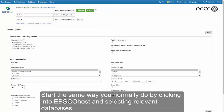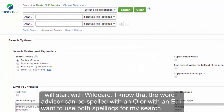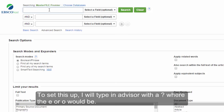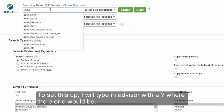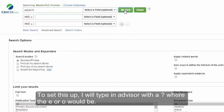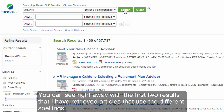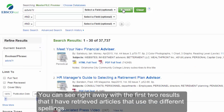Start the same way you normally do by clicking into EBSCOhost and selecting relevant databases. I will start with wildcard. I know that the word advisor can be spelled with an O or with an E, and I want to use both spellings for my search. To set this up I will type in advisor with a question mark where the E or O would be. You can see right away with the first two results that I have retrieved articles that use the different spellings.